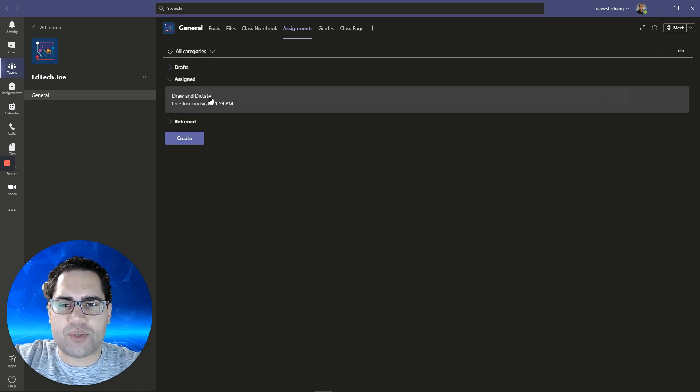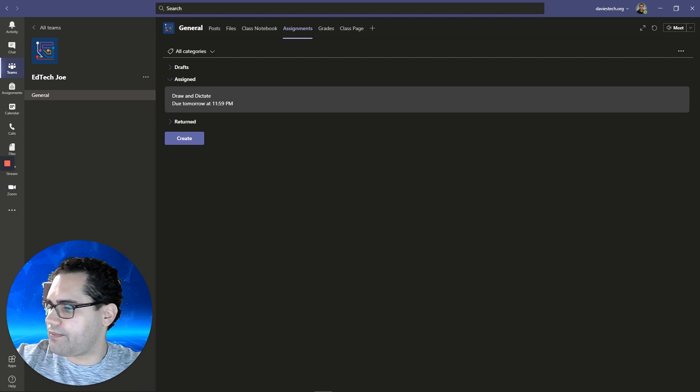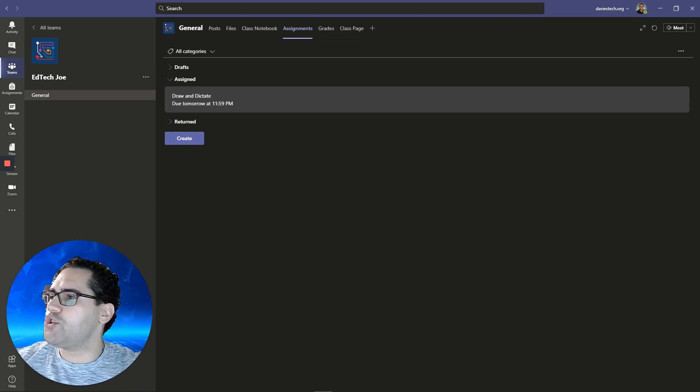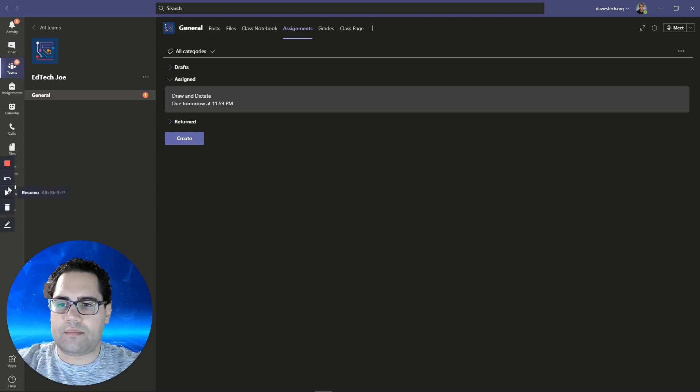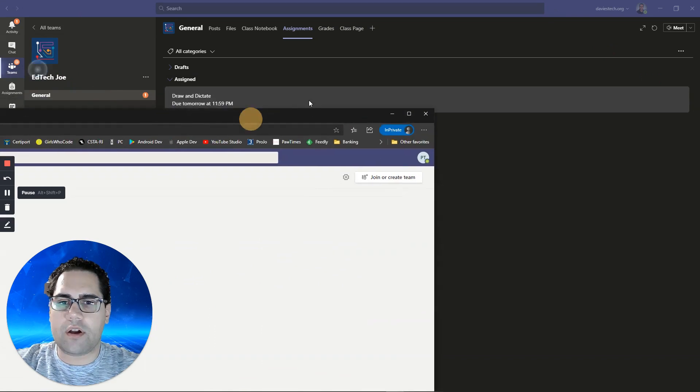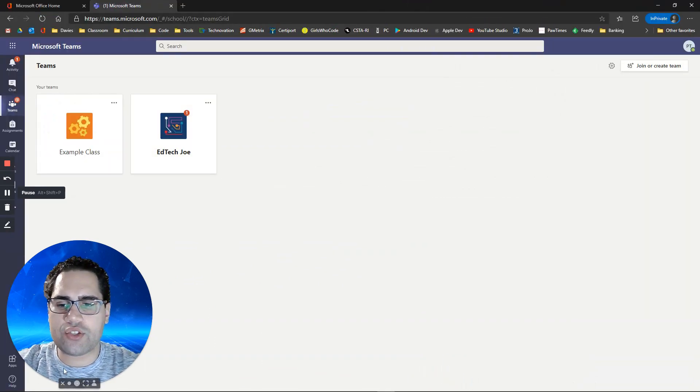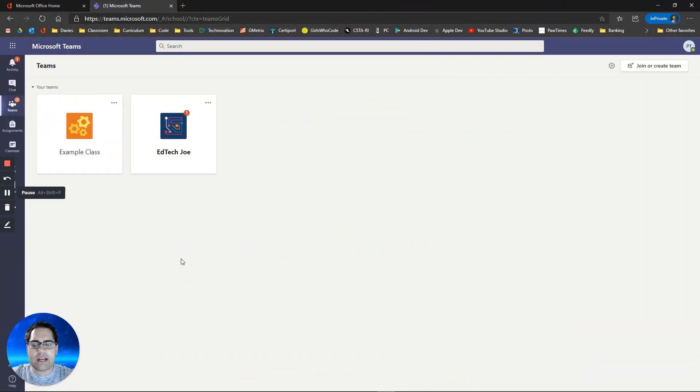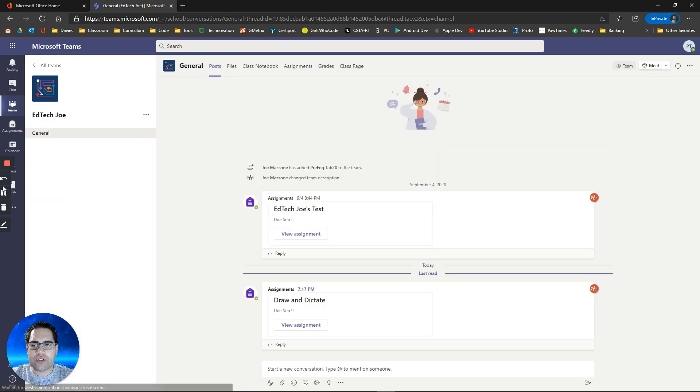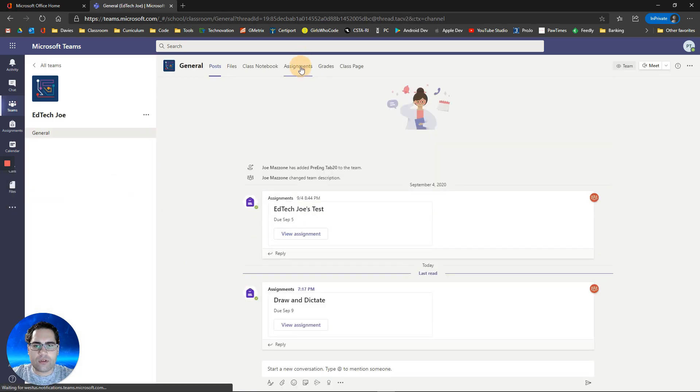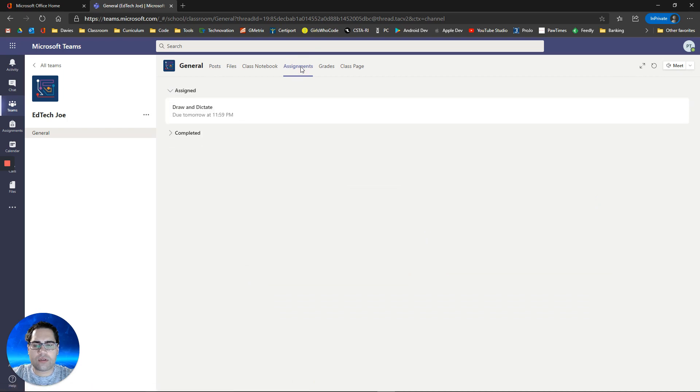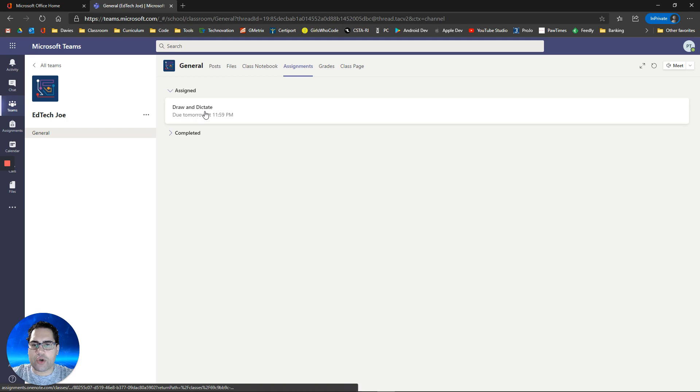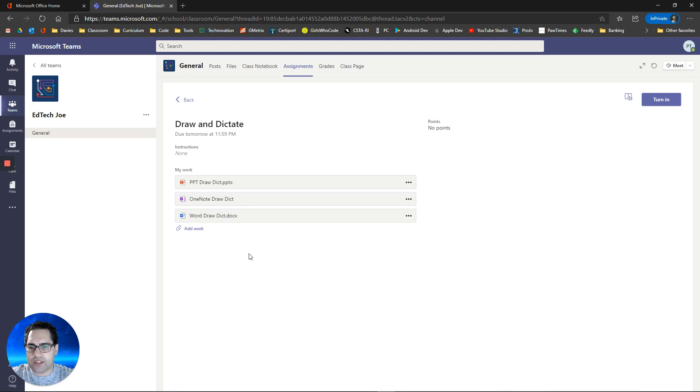Now let's go over to the student view. I got my student account. Let's go into the class and we're going to notice an assignment. We have this assignment here, draw and dictate. Notice we got Word, PowerPoint, and OneNote. We got each of the files there that we've assigned to the student.